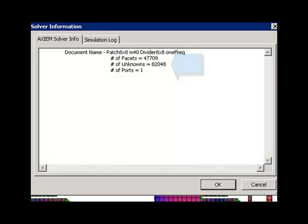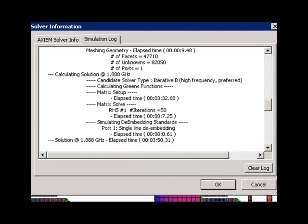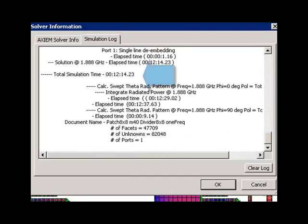How long did it take to solve? Just look at the simulation log. And if we go ahead and look at it and scroll on down, we get the answer that it took 12 minutes and 15 seconds to solve.